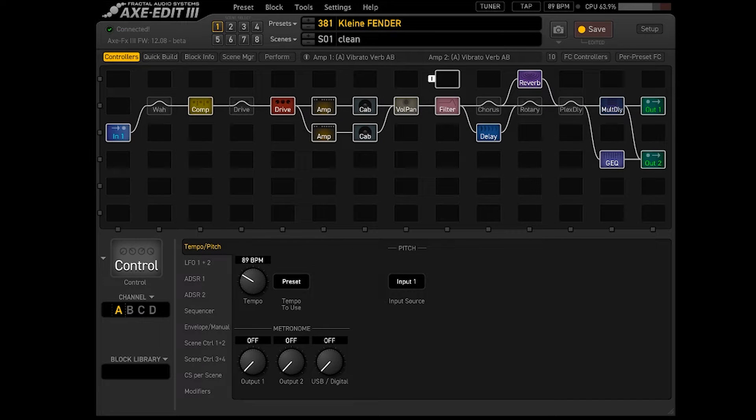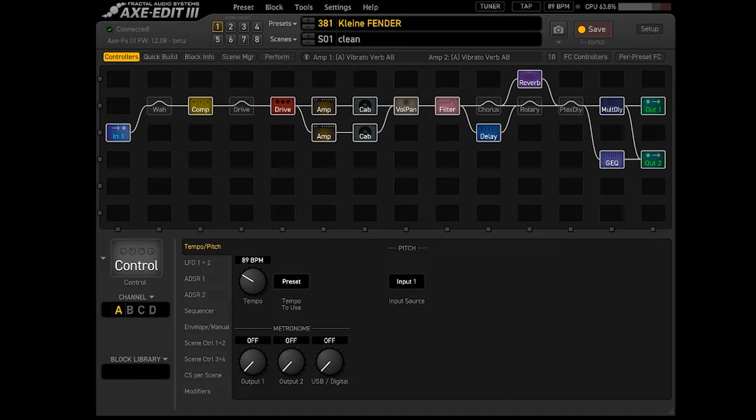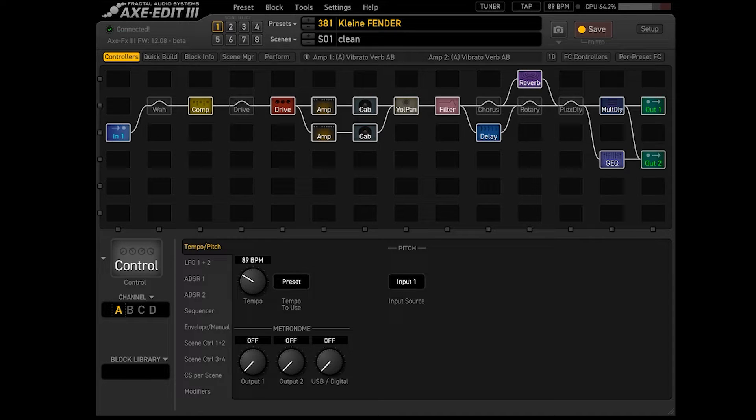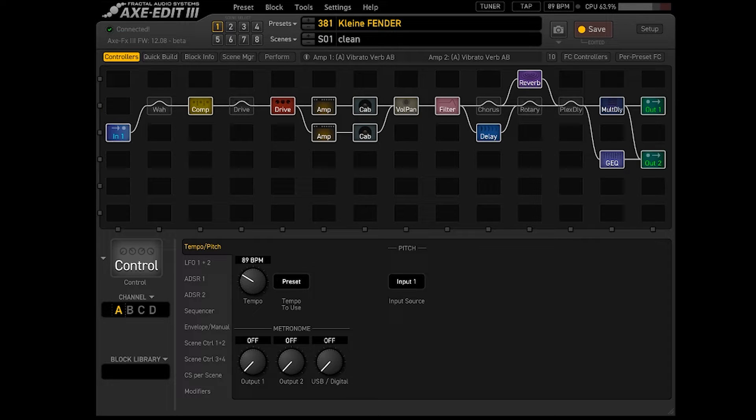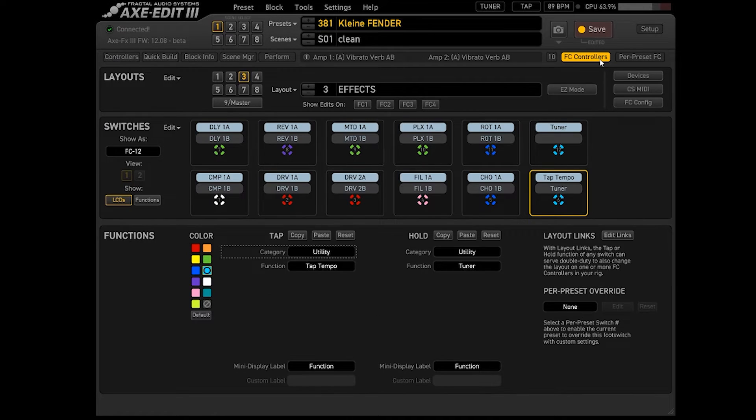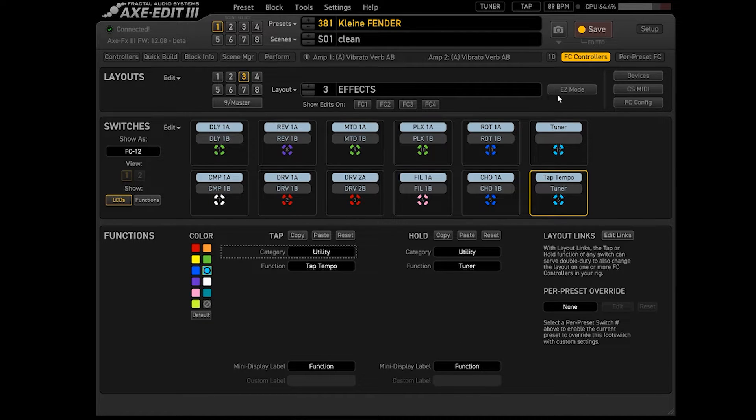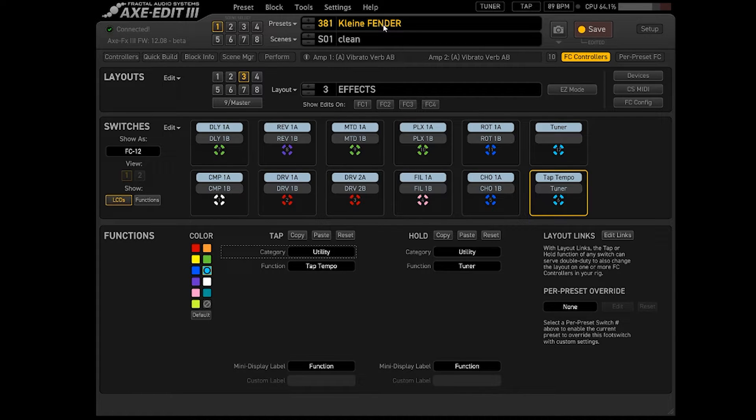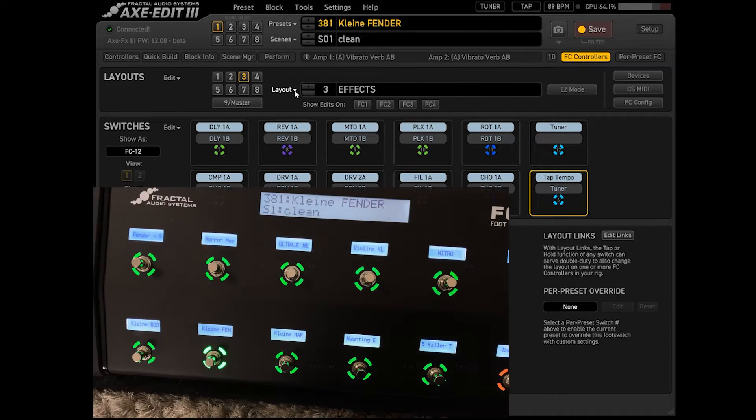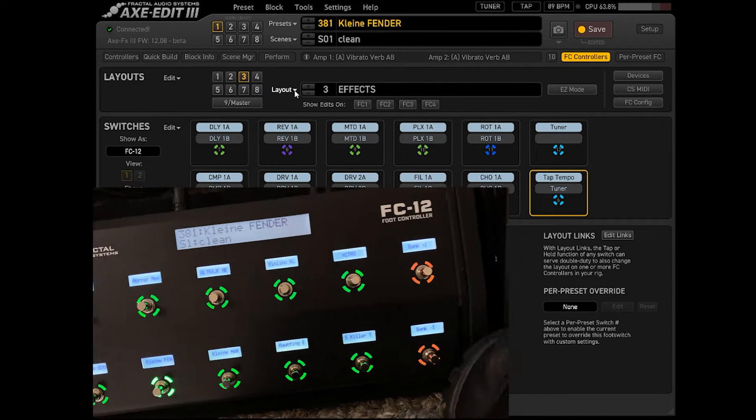Bom galera, vamos acessar agora as configurações da FC12 via software. A Fractal tem esse software, o X-Edit 3, que vocês baixam no site da Fractal, e vocês podem acessar todas as configurações da FC12 muito facilmente. Aqui nós estamos na página Controllers, que aqui são os blocos onde você vê toda a configuração de efeitos e amplificadores e gabinetes. A gente vai vir para cá, FC Controllers. Por aqui vocês acessam todas as configurações da FC12, vou dar alguns exemplos por aqui.